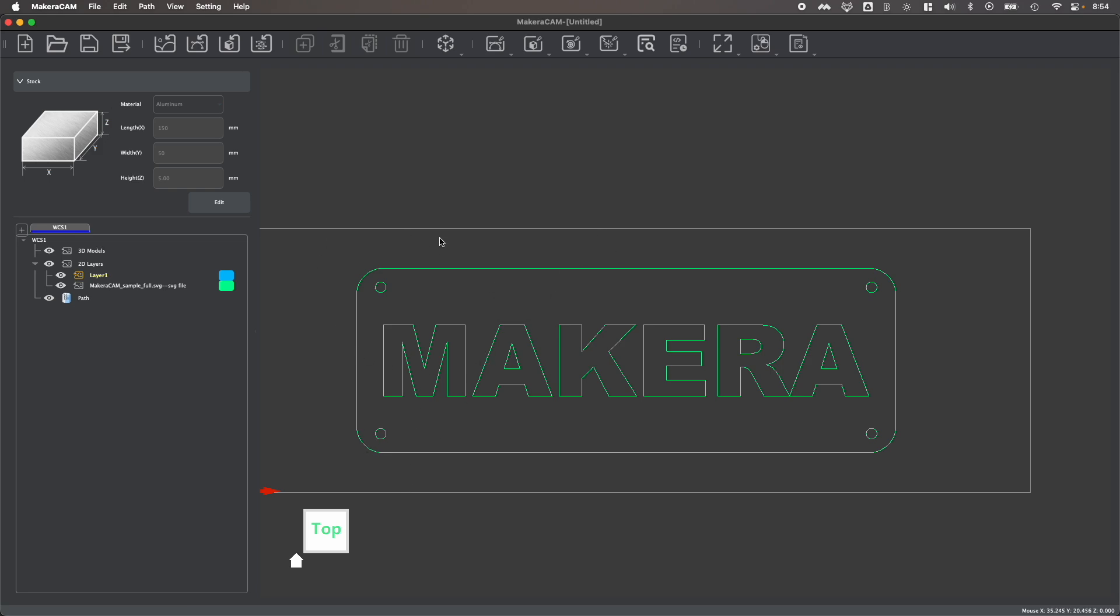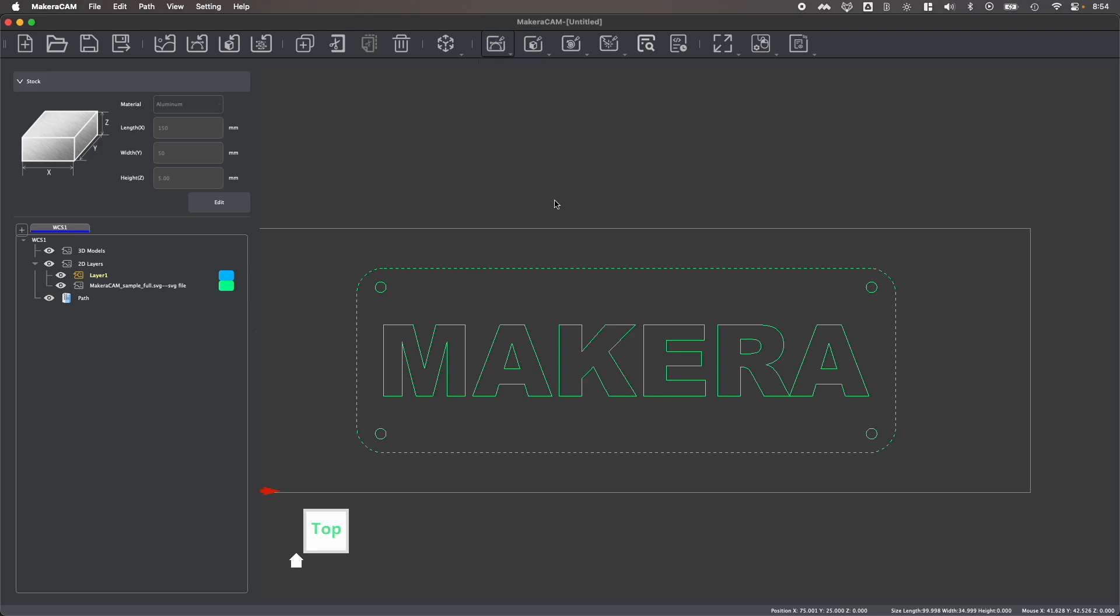So after importing a 2D design like this, you can choose to select different aspects within your design and then use those selections to create various toolpaths. What a contour toolpath does is allows you to follow a line within your design to either create some type of surface engraving or commonly to cut out your part using a perimeter cut.